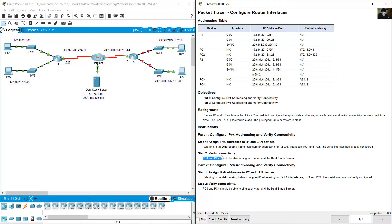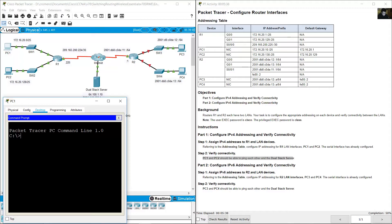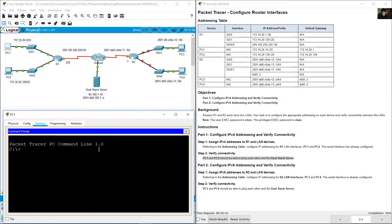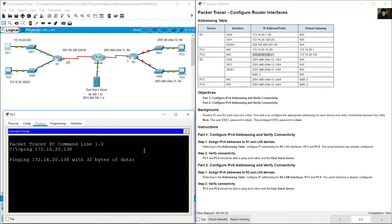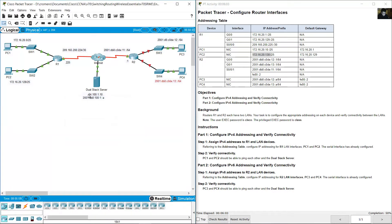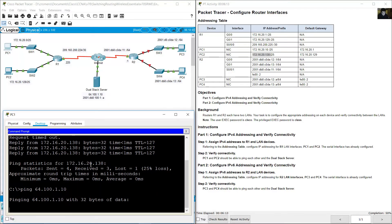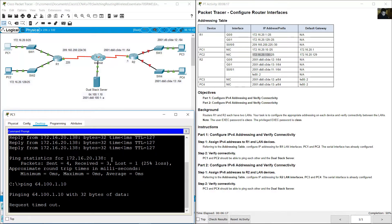Verify connectivity. PC1 and PC2 should be able to ping each other and the dual-stack server. Go to PC1, command prompt. Ping PC2 — IP address 172.16.20.138. Enter. Success. Ping to dual-stack server using IP address 64.100.110. Enter. Success.